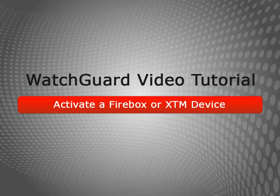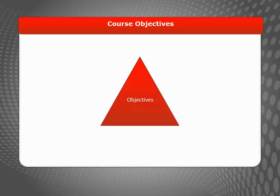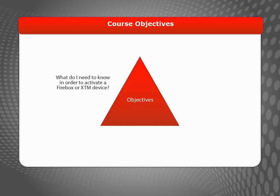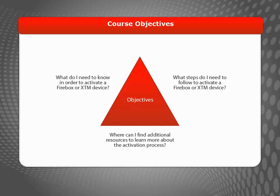Welcome to the WatchGuard Activate a Firebox or XTM Device video tutorial. During this brief video, I will explain what you need in order to activate a Firebox or XTM device, demonstrate the device activation steps, and help you locate additional valuable resources.